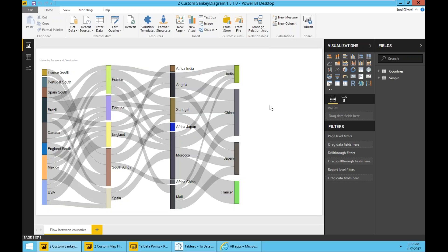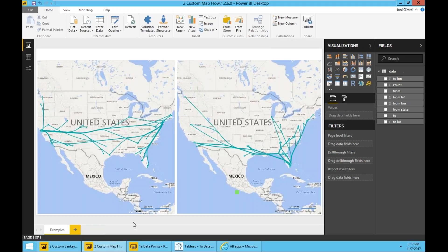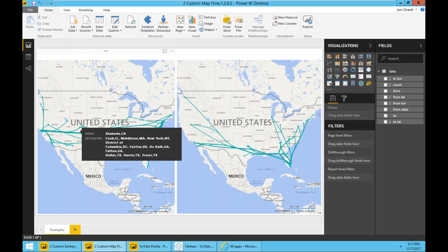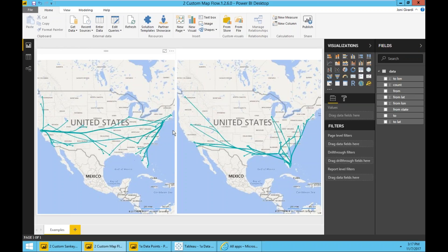This other one is a custom map flow that shows from the origin to the destination and how things are flowing in a different region. Again, super straightforward to do.